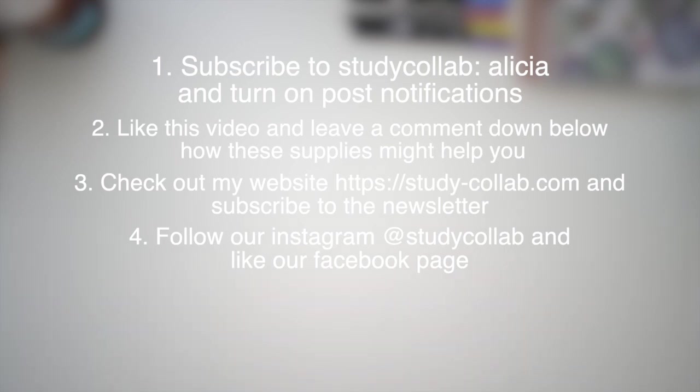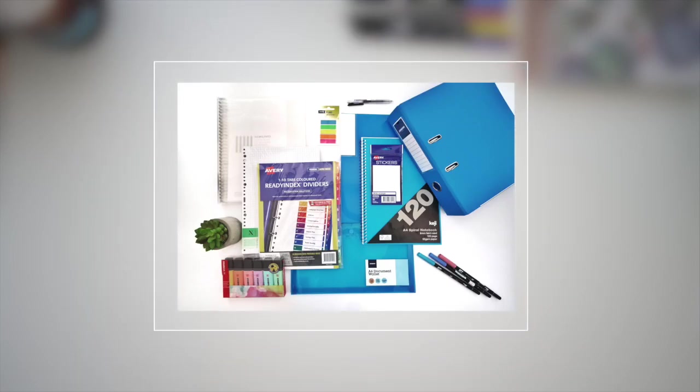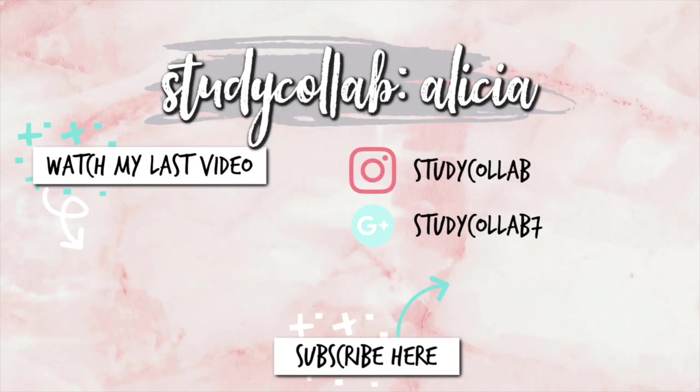For a greater chance to win this giveaway, you can also repost this picture that I'll be posting on Instagram and tag us in it. This giveaway will run till the 18th of February and the winner will be announced on Instagram. With that being said, thank you so much for watching this video and I'll see you in my next one. Bye!